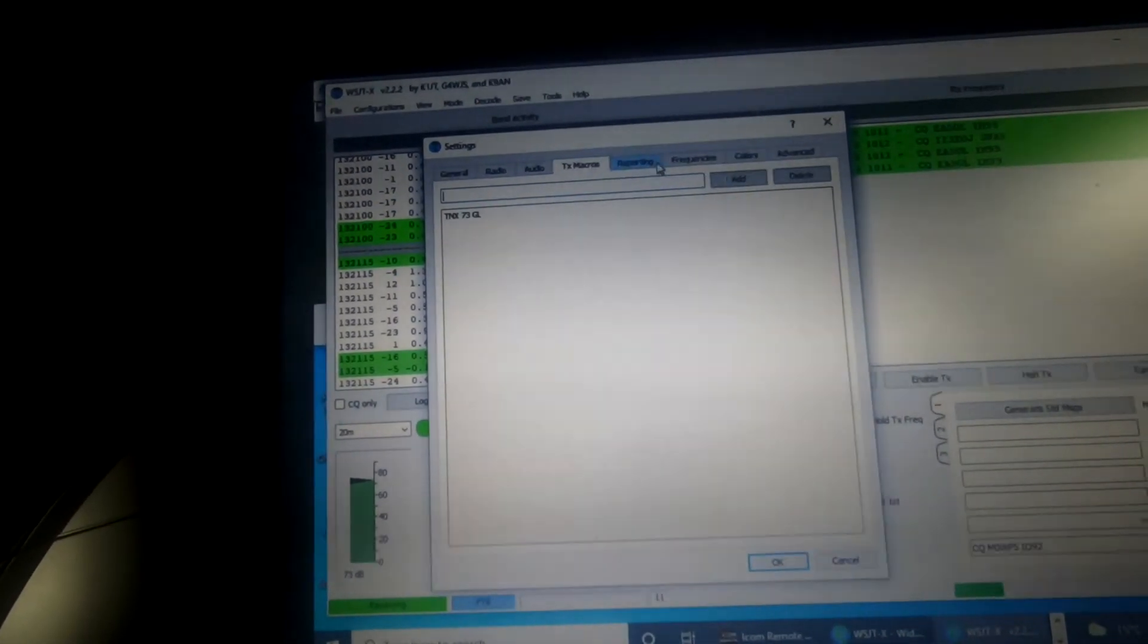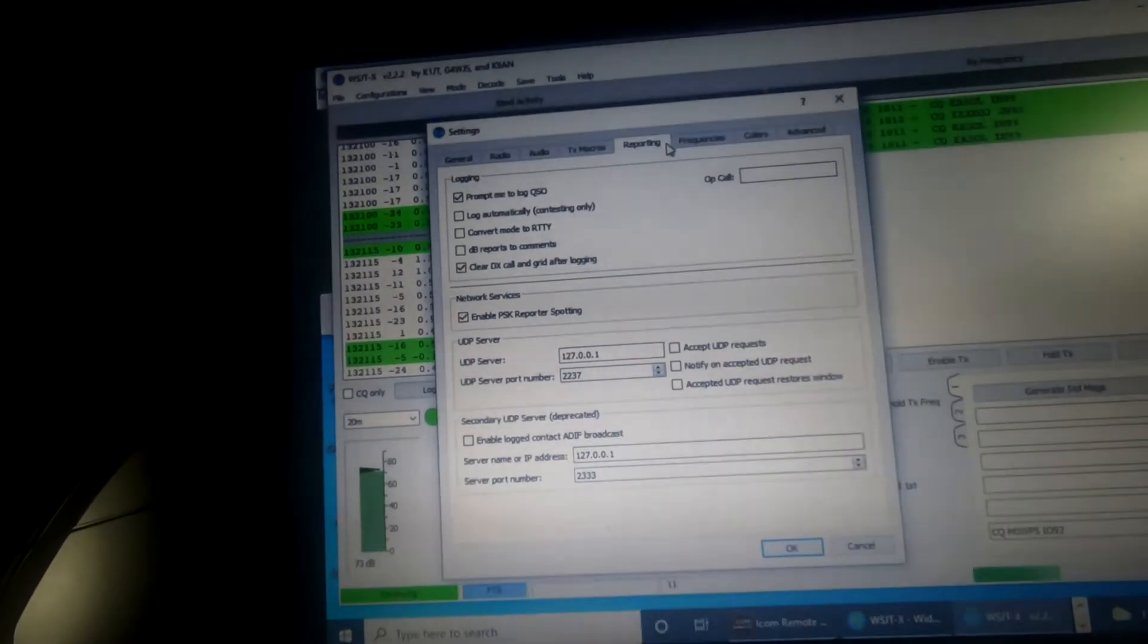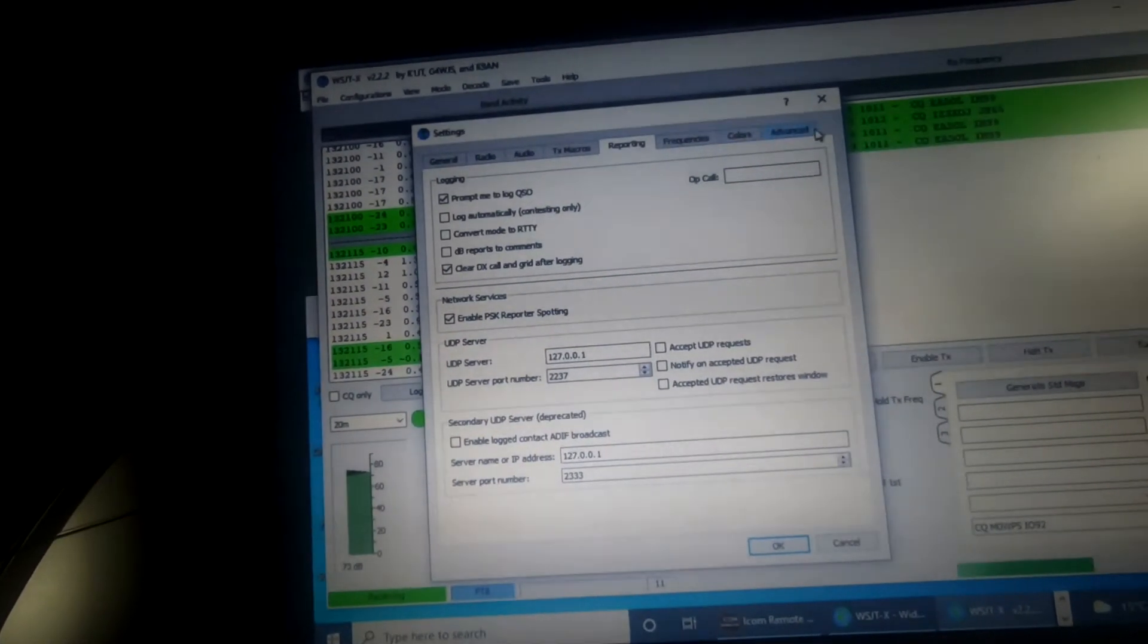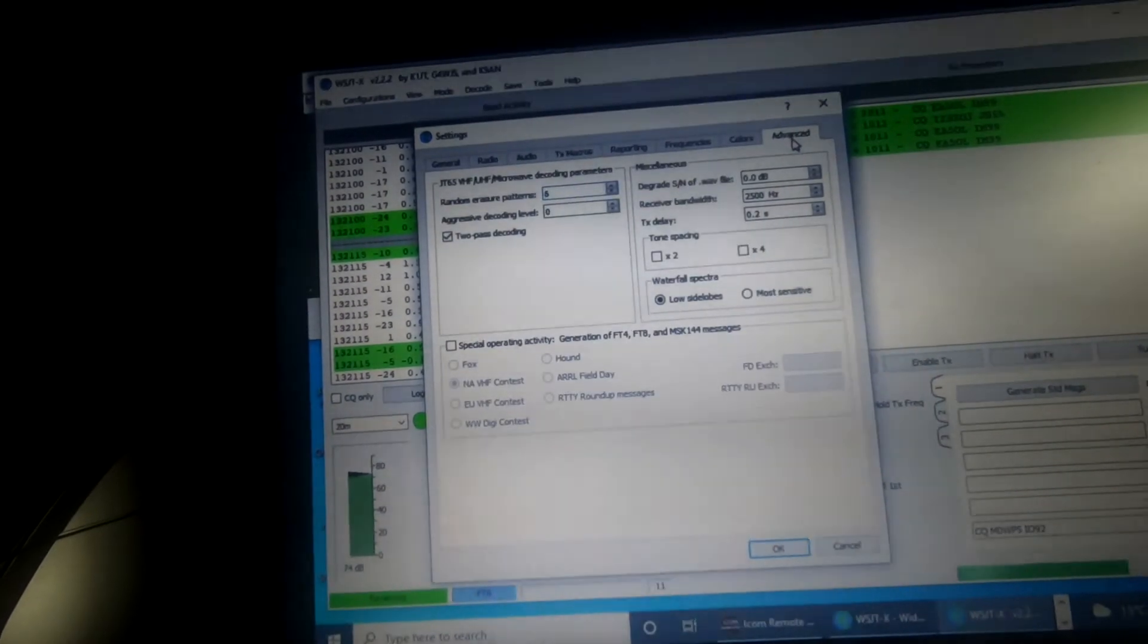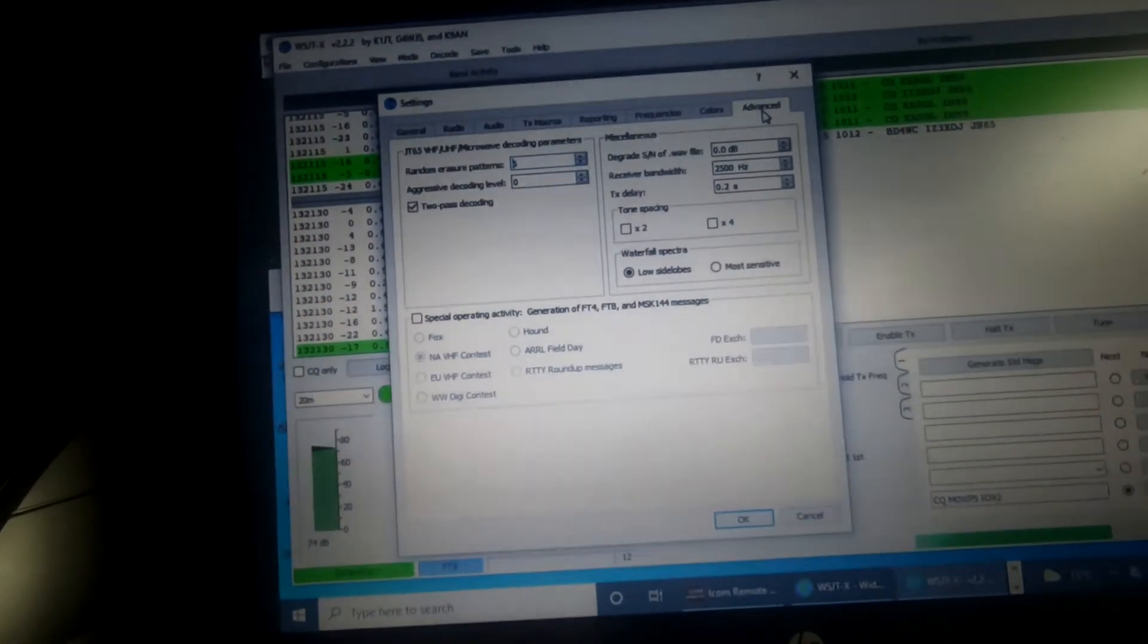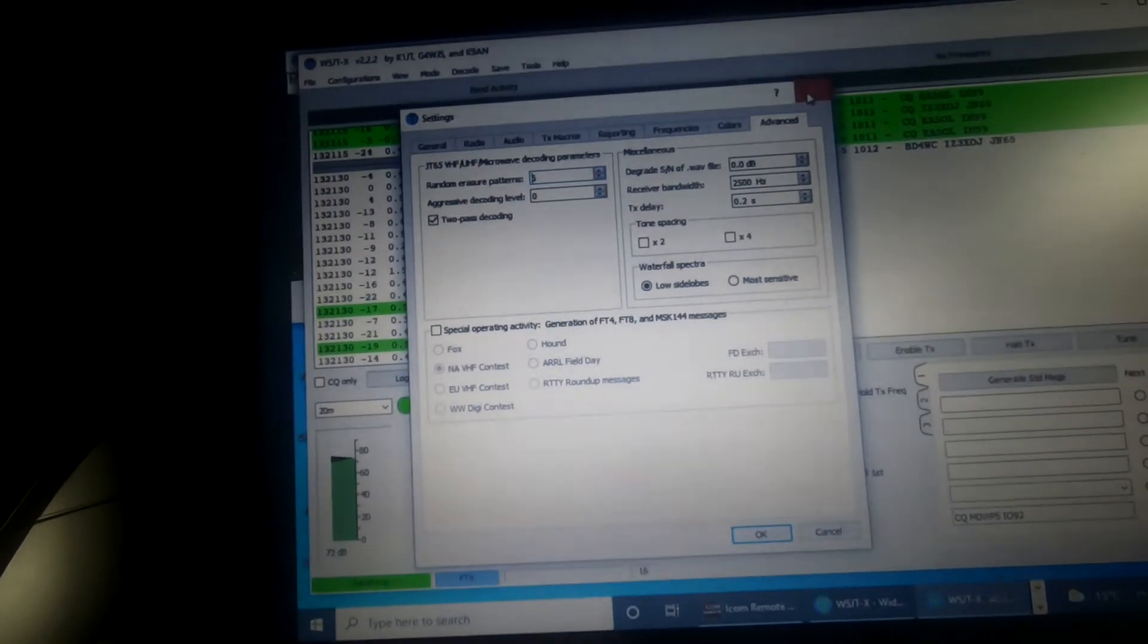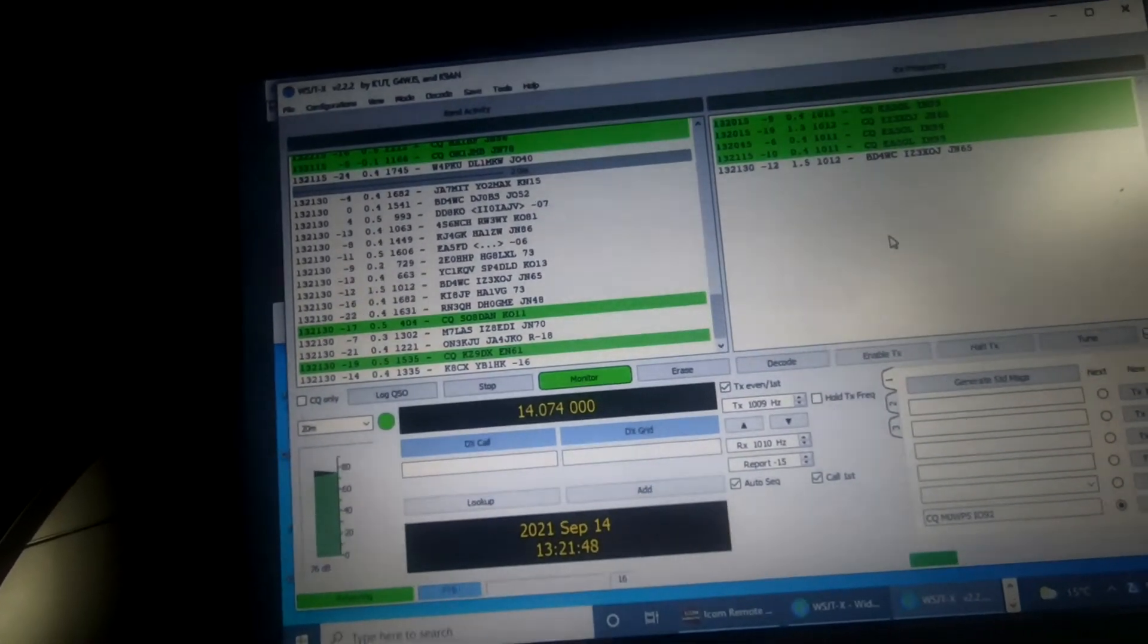Text macro is not important. Reporting, that's my settings for that. Frequency is not important, I haven't changed anything. Advanced, I don't believe I changed anything in that. So let's close that down. We're good. Now.